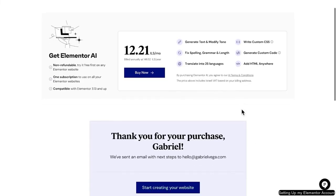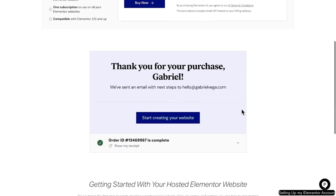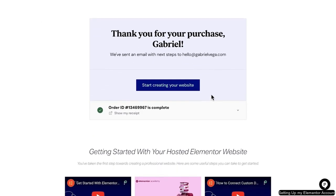Before you start using Elementor, you'll need to confirm your plan and create an account. We'll go ahead and skip forward a little bit using the magic of video editing. Having finished creating your account, you're ready to begin building your WordPress website.